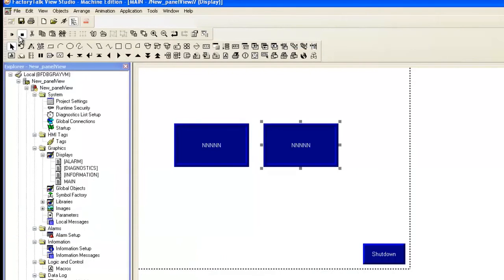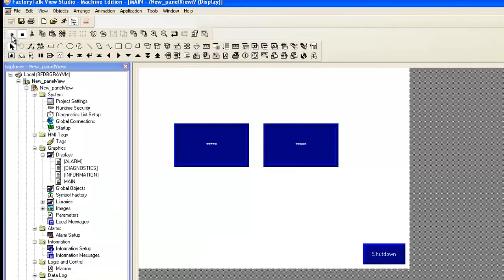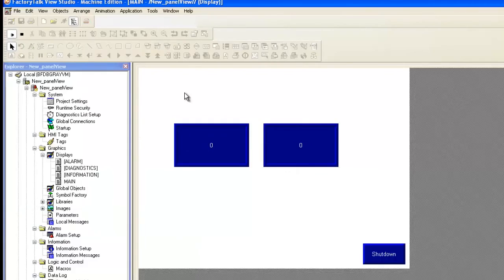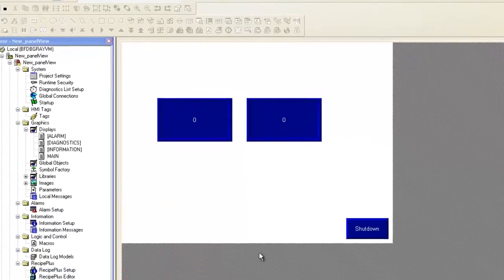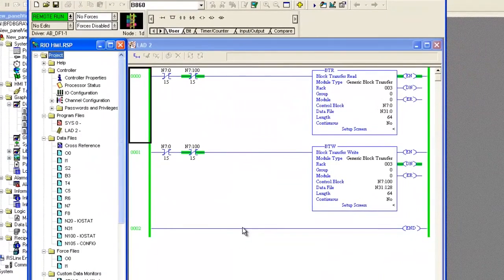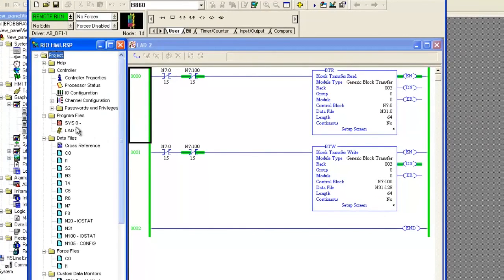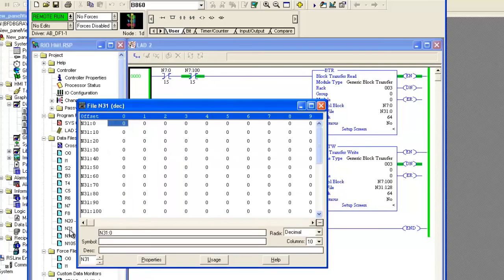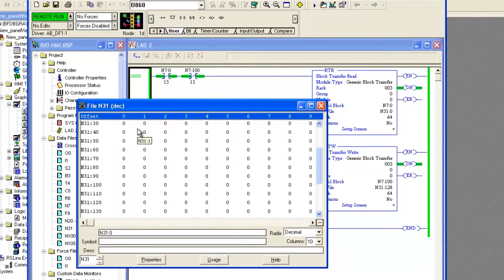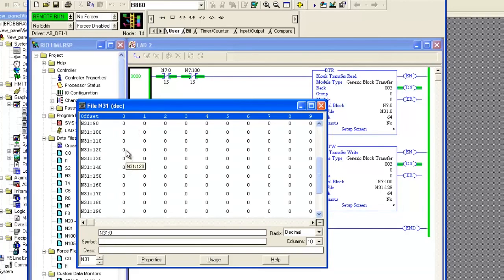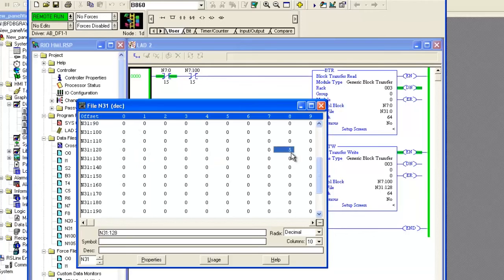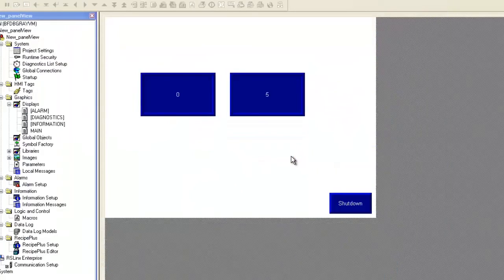Select OK and now we can test to see if the configuration works. So in the top left, select Test Display. In the PLC, we will change the N31128 word and see that it changes the second display. I'll go to N31128 and I'll set it to 5.